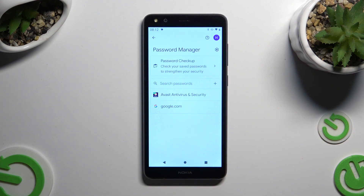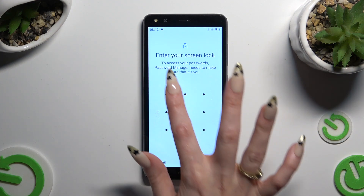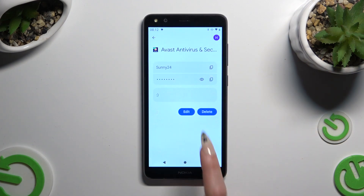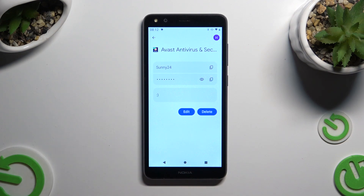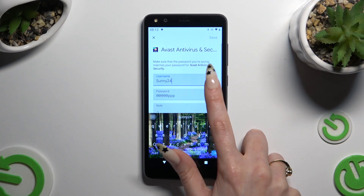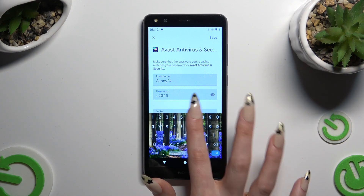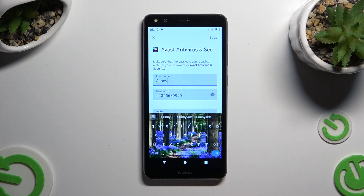Now just click on one of your passwords that you wish to edit and enter your current login method. Following that, hit Edit, make your changes wherever you want to, and lastly, to save your changes, hit Save at the top right corner.